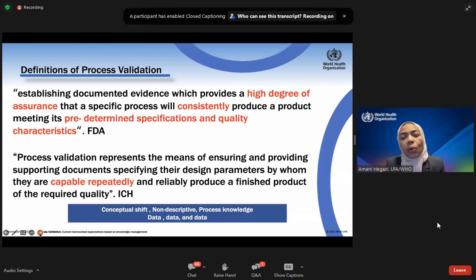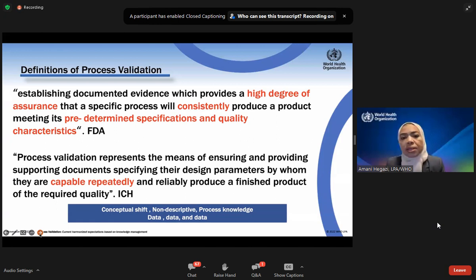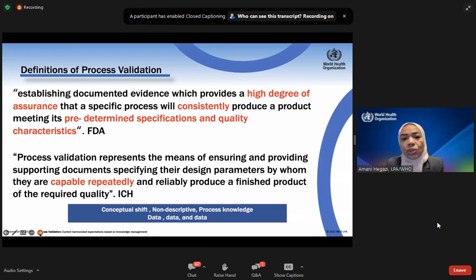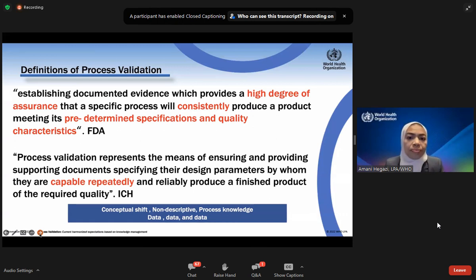The expectations are the same across all guidance. All guidances expect that process qualification starts from the design phase. The process qualification should ensure that the process will consistently, batch after batch, meet its predetermined specifications, with a demonstration of high assurance that every unit within every batch is meeting product specifications and that the process is robust with well-defined parameters. Although these guidances are non-descriptive, the requirements still depend greatly on process knowledge — to demonstrate process capability and reproducibility, you need data to show the characteristics of your process.